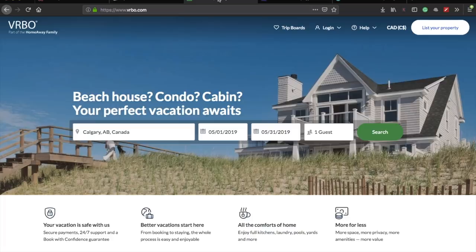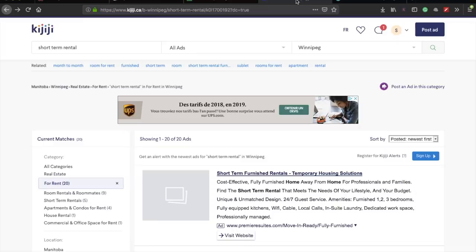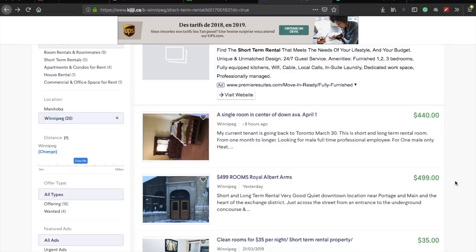The third website is vrbo.com — VRBO — and this is also part of the HomeAway family, so you'll get more or less similar options since they likely share the same database. These are the top websites for finding temporary accommodation.